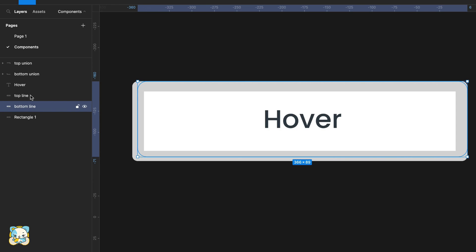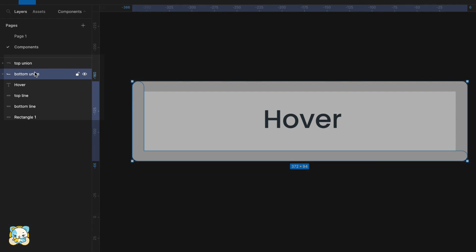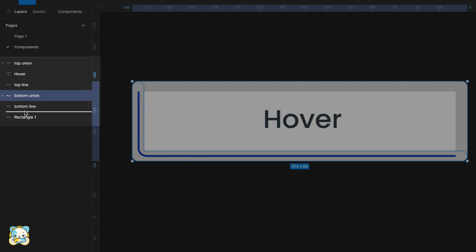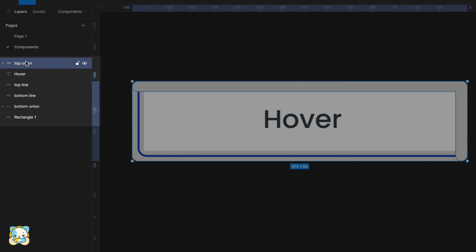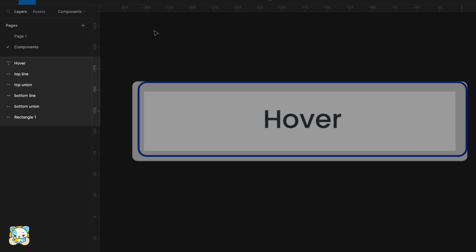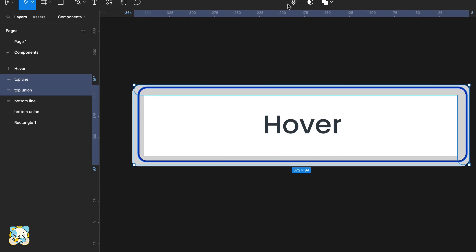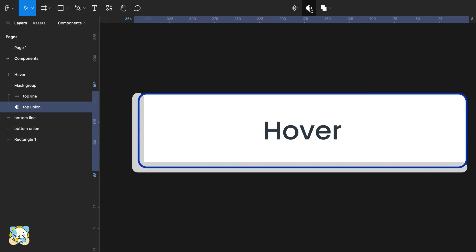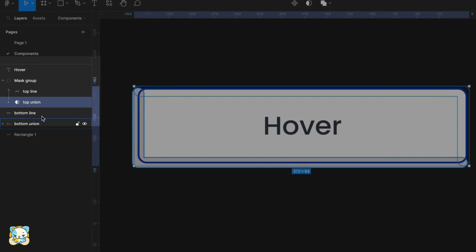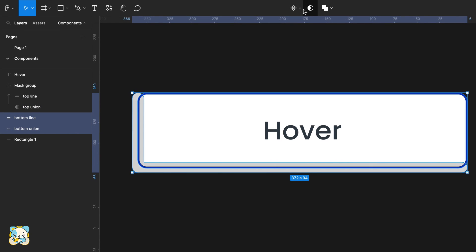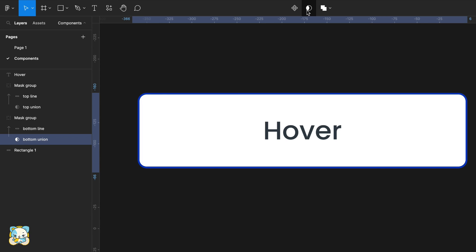In the layers panel, move the bottom union below the bottom line and move the top union below the top line. Select the top line and the top union and click the mask icon. Then select the bottom line and the bottom union and click on the mask as well.